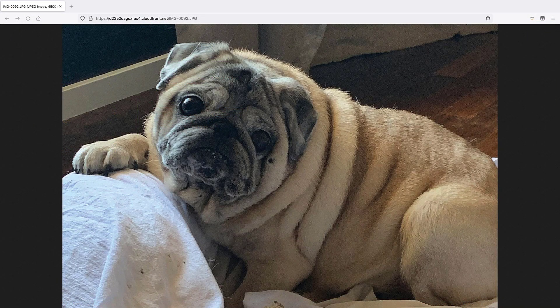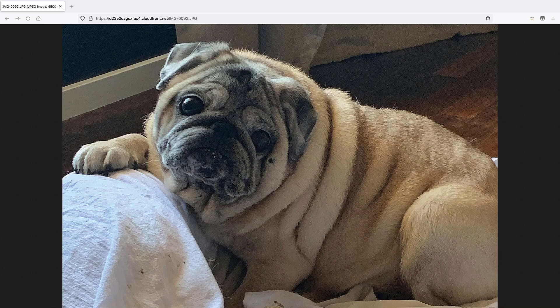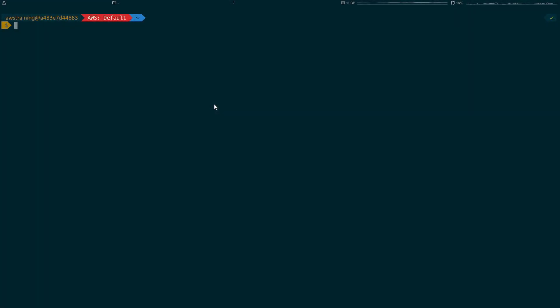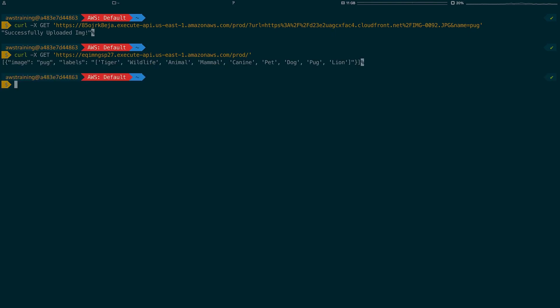Now let's test this application with this image of a pug to see what it recognizes. We'll invoke the endpoint that we just deployed and then pass the URL for the image. The image uploaded successfully. Now we'll invoke the second API Gateway endpoint to see the results. The application labeled our pug image tiger, wildlife, animal, mammal, canine, pet, dog, and so on, proving that our application with the code generated by CodeWhisperer is up and running.